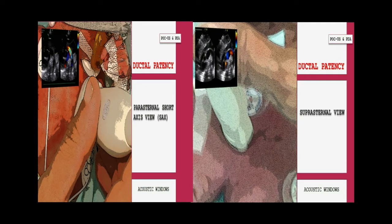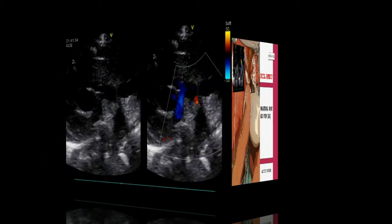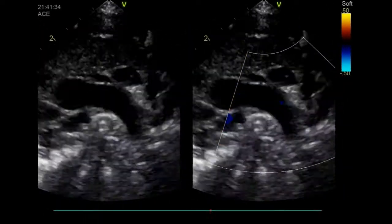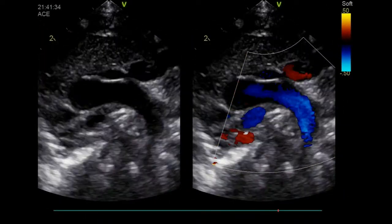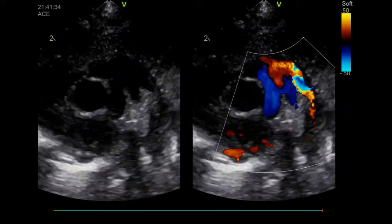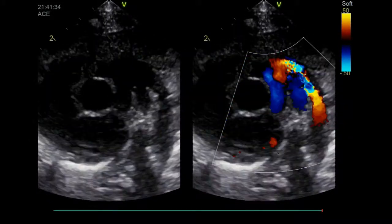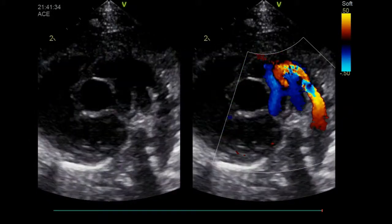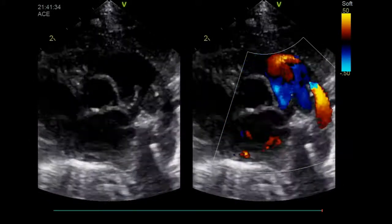Patent ductus arteriosus can be seen on each of the classic echo views, but the most preferred views are the parasternal short axis view and the suprasternal view. With the parasternal short axis view, the DA is visualized at the base of the heart by moving the probe slightly anteriorly toward the pulmonary artery.